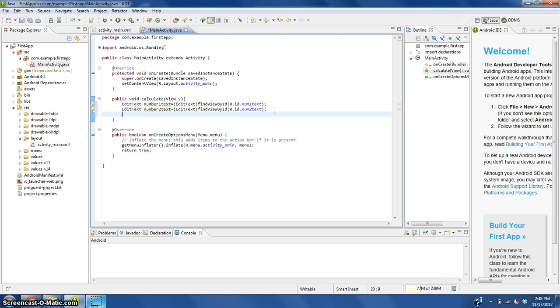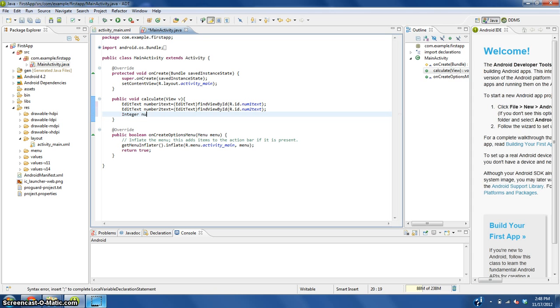To do this we're going to make a new integer calling it text num1 and num2 semicolon.